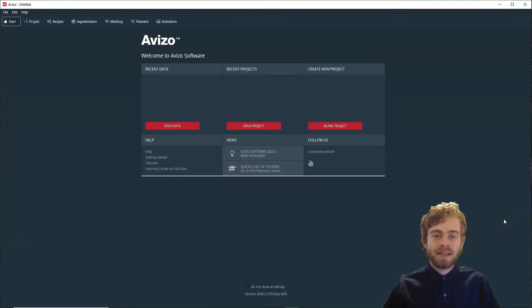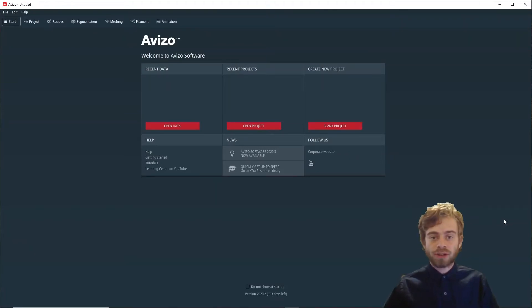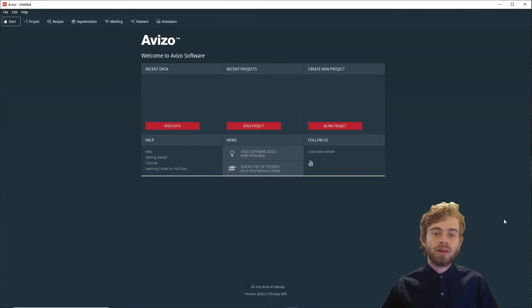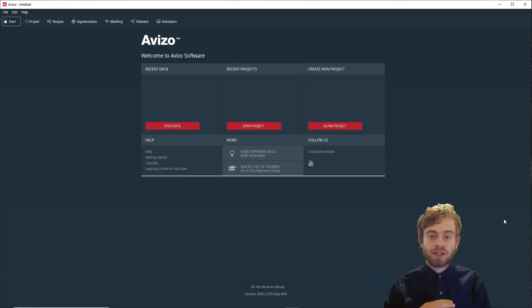Hi, my name is Sam, and today I'm going to go over how to use the Color Wash module in Avizo. The Color Wash module allows you to overlay two scalar images on top of each other.